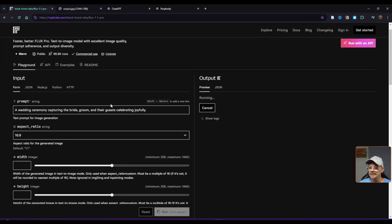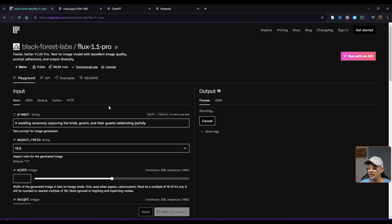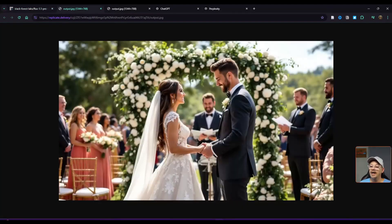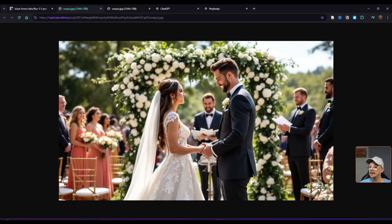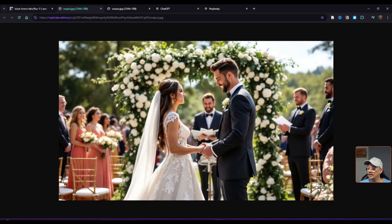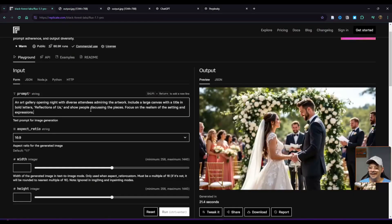Let's try a wedding ceremony capturing the bride, groom and their guests celebrating joyfully. We got a bride and groom and people and it looks like a wedding to me. I think the teeth are a little funky. I believe upscaling would probably fix that up just fine. I think it did a great job with the depth of field, with the lighting and shadows. Overall, fantastic looking image.